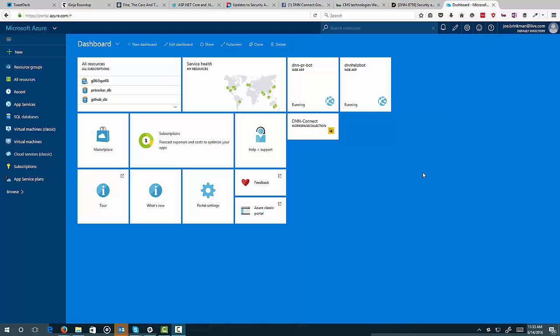Okay, this is going to be a short video showing how to install DNN using the new Azure Portal and the Marketplace. In the past, we would go to the Web Gallery or the App Gallery in the Azure Portal, but in the new portal, that changes slightly.